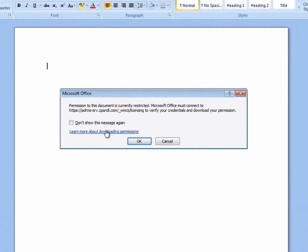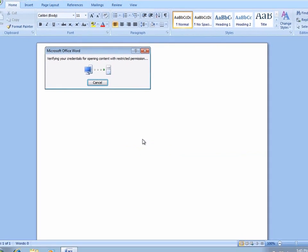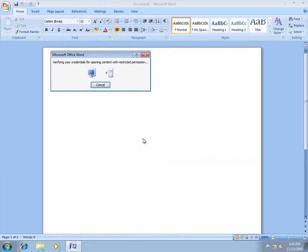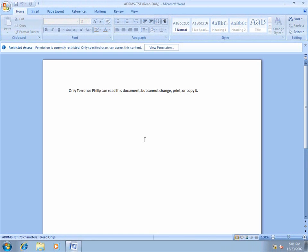Notice in the dialog box that Microsoft Office is connecting to the CP&L AD RMS server to verify Terrence's credentials. The document opens and Terrence can read the content.